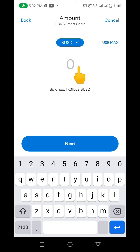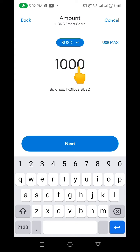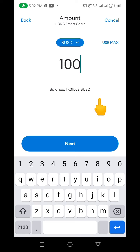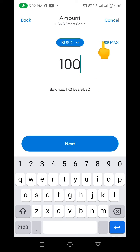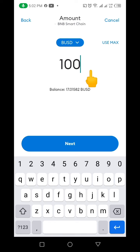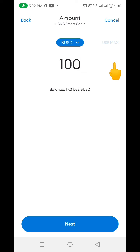Now for the amount you want to send or transfer from MetaMask, you put it here — if it's 10, 15, or 100, you put it here. In our case we have just about 17 BUSD, so I'm going to click on Max. You click Max if you want to use the total amount of the coin you have. If you don't want that, put in the number you want to transfer.